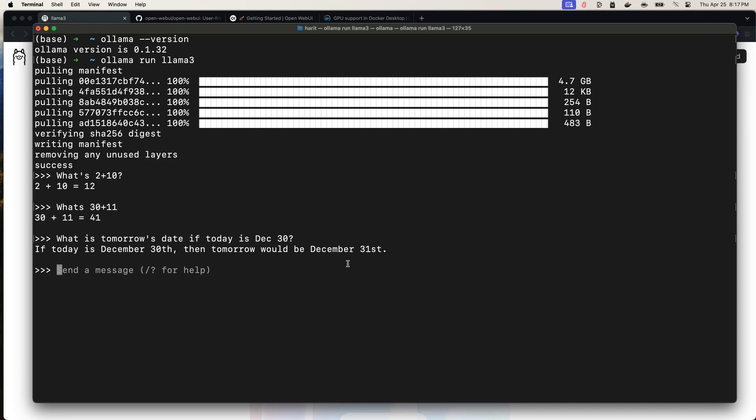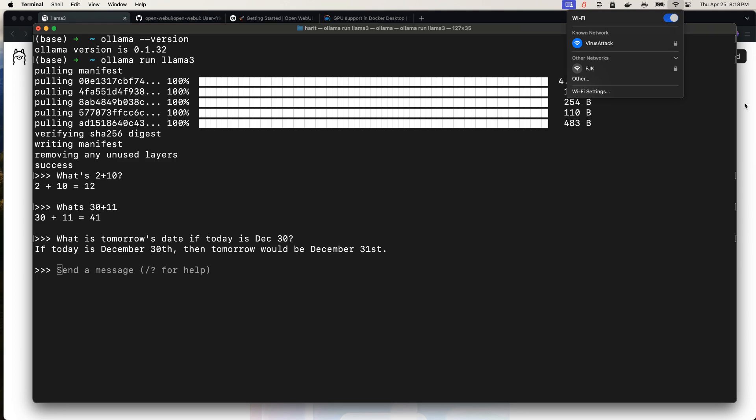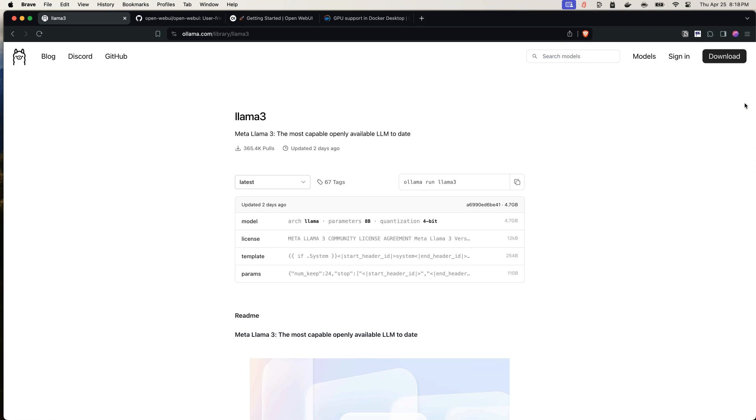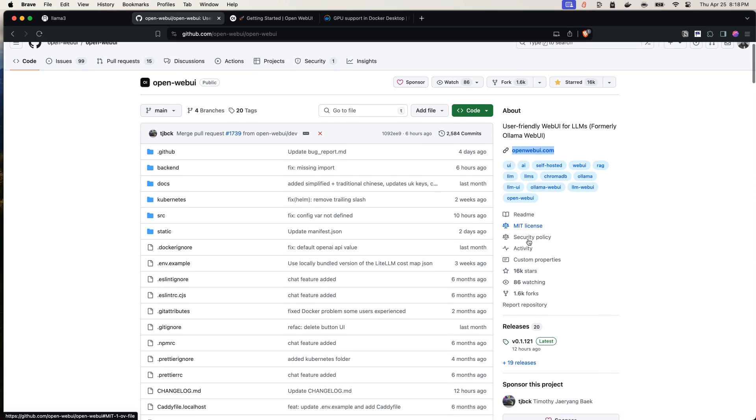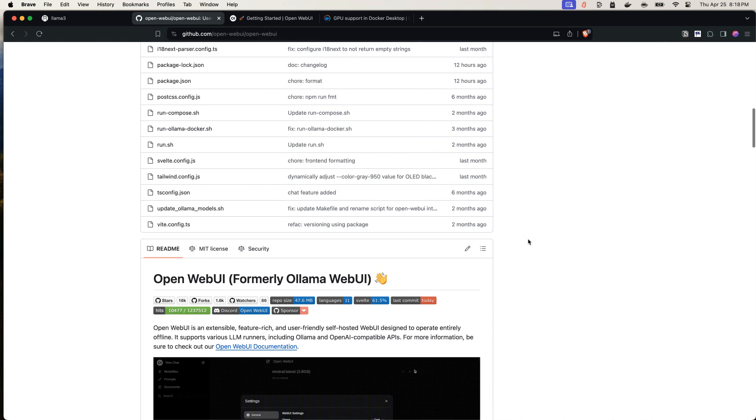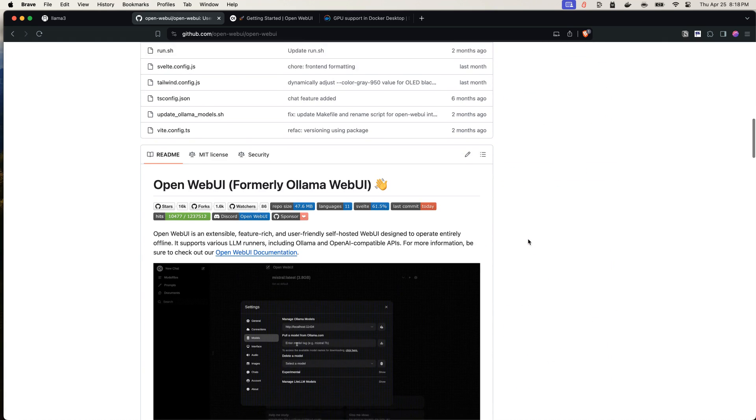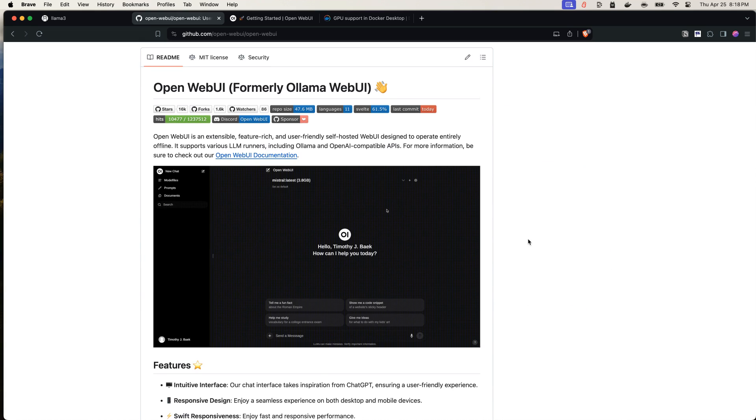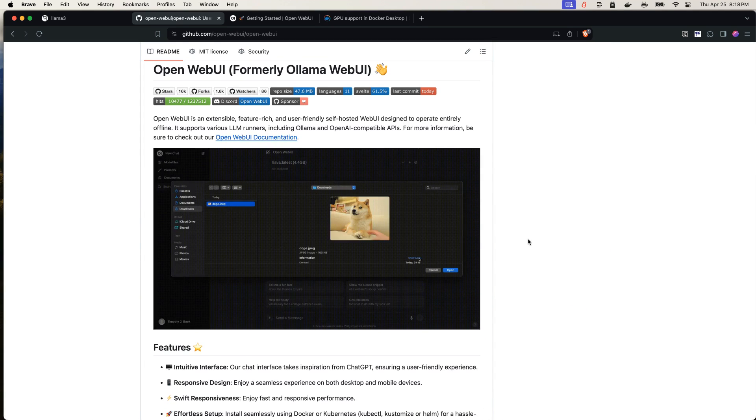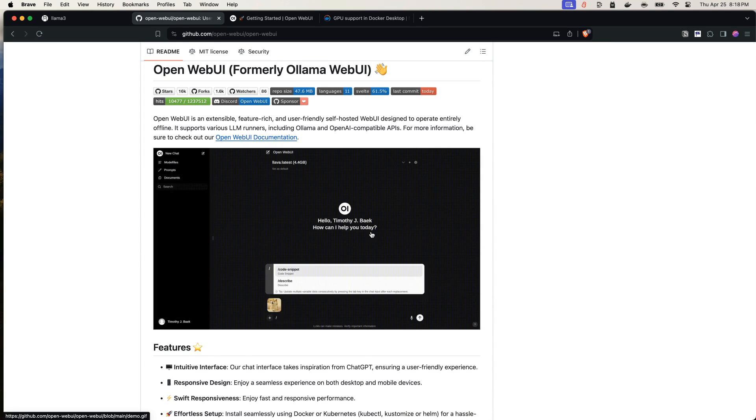Now, interacting with your model using command line could be cumbersome because you may have different threads and you want to do a conversation. So this is not the best experience. I will show you what you can do next. For that, I will first start my internet again because we need to access a few of the other frameworks as well. So the next thing that we need to do is we need to install OpenWebUI. OpenWebUI is an open source MIT license-based project that allows you to interact with LLMs in a similar fashion to how you interact with chat GPT that you've used by the company called OpenAI.